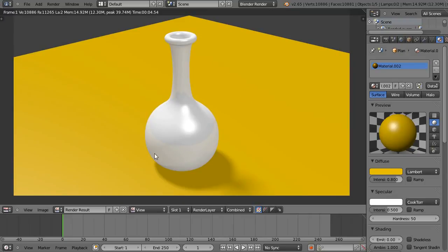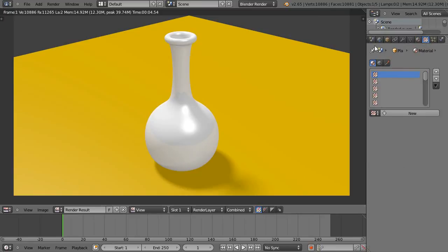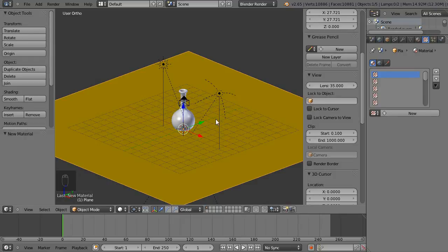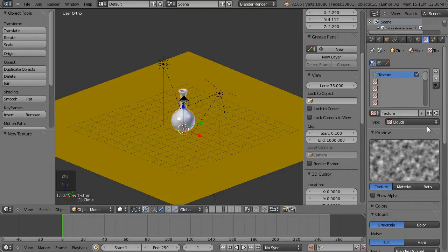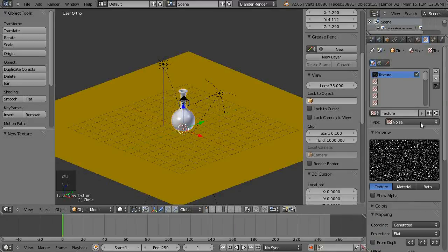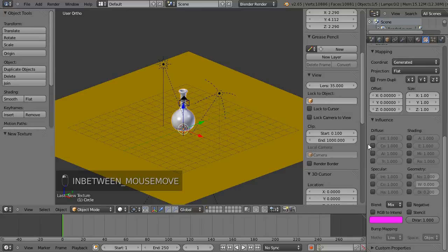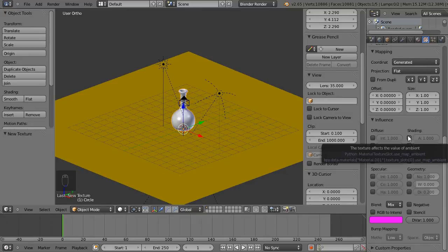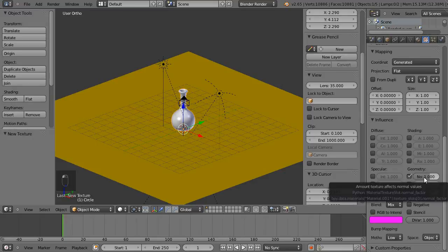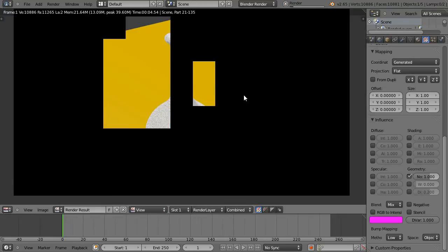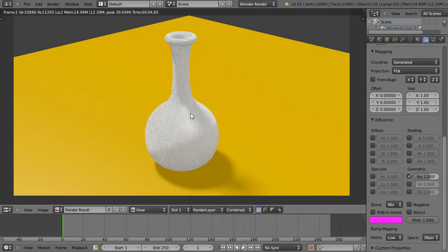It's still looking a bit flat even with the shader, so to fix that I'm going to go to the textures panel. I'll escape out of the render window, right-click to select the vase, and add a noise texture. I don't want it to influence the colour so I'll uncheck that, but I do want it to affect the Normal. I'll do a test render — the noise is really strong, so I'll change the normal value down to 0.1.